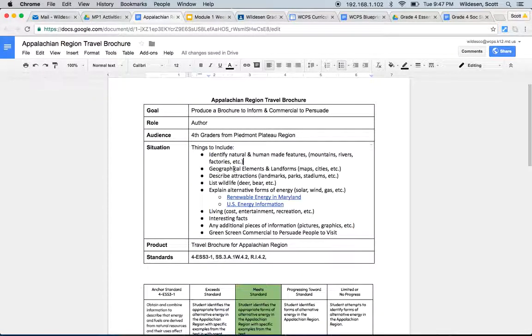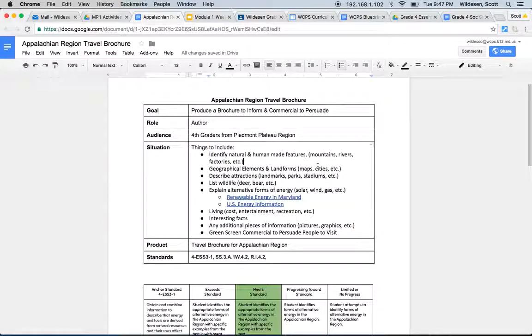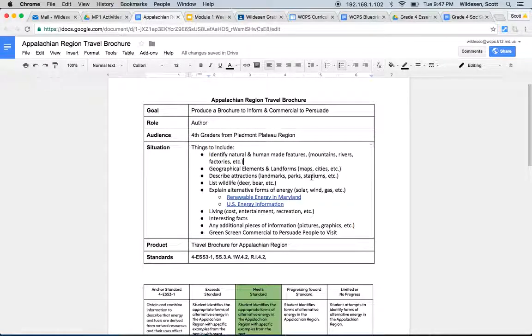You can see the geographical elements and landforms include maps and major cities. So maps and major cities again like three or four would probably be the best way to go here to meet the expectation or however you can go above.